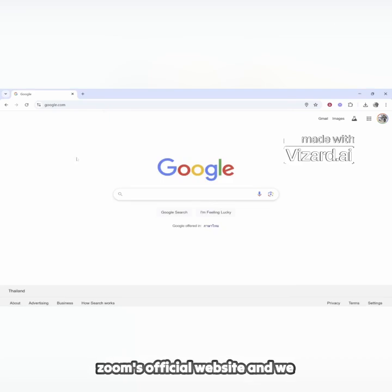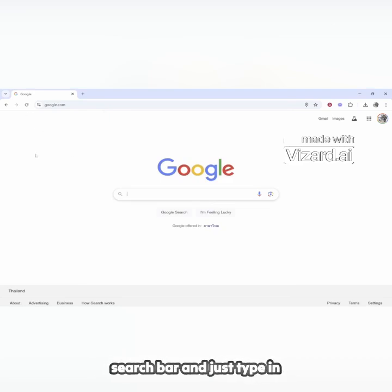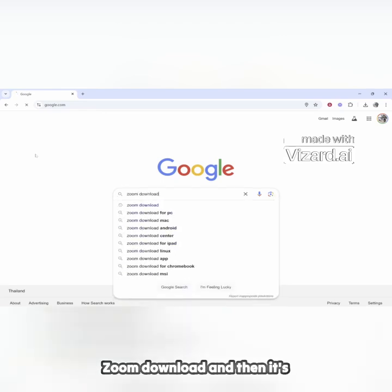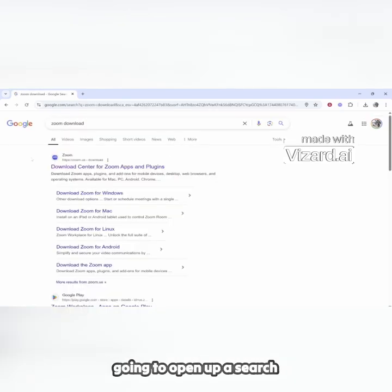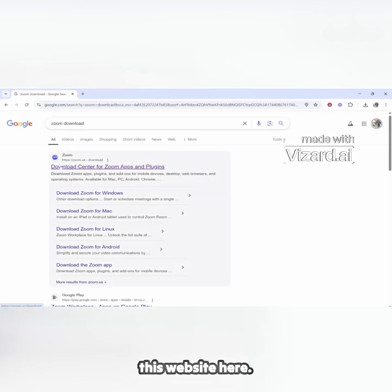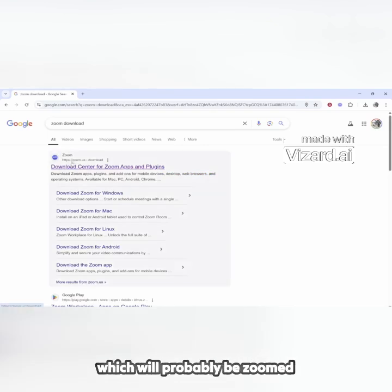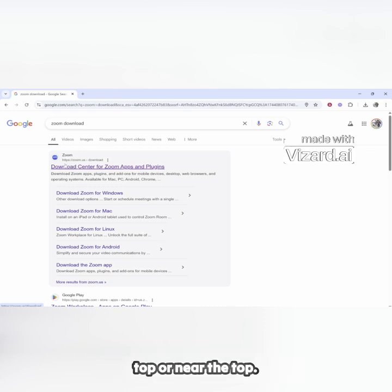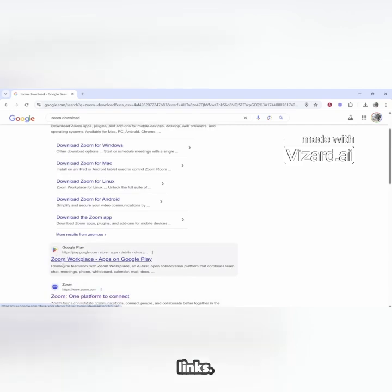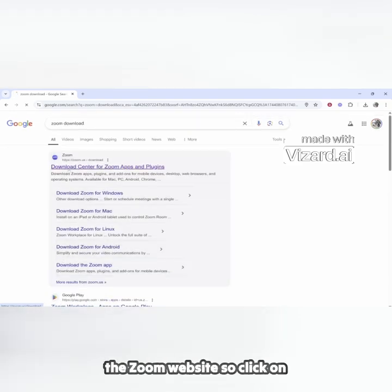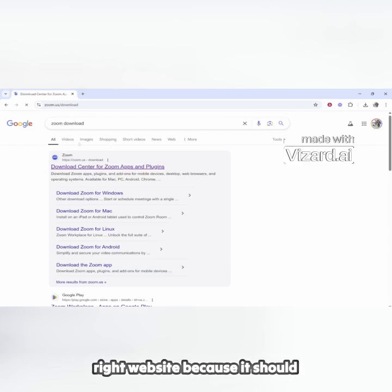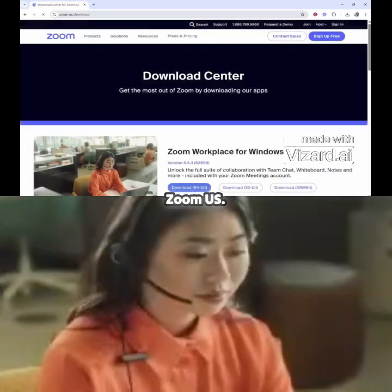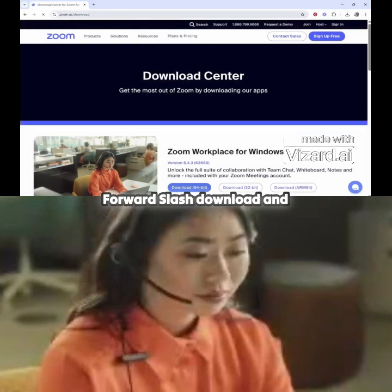From here we need to go to Zoom's official website to download Zoom. Go to the search bar and type in 'Zoom download'. It will open a search query and we need to look for the official Zoom website, which will probably be zoom.us/download. Make sure it's the one at the top or near the top — don't click on any Google Play links. You need to make sure it's from the Zoom website, so click on that.